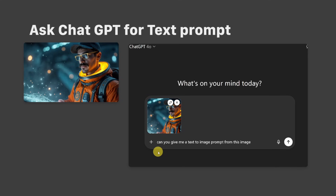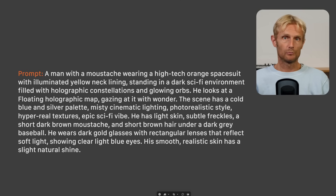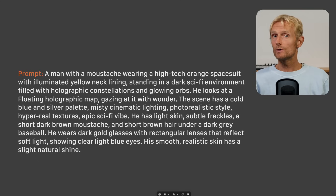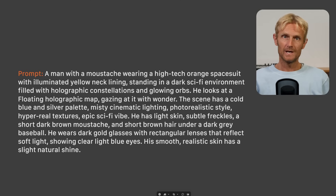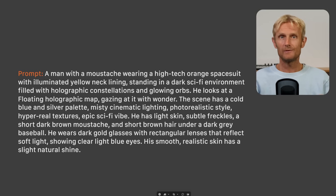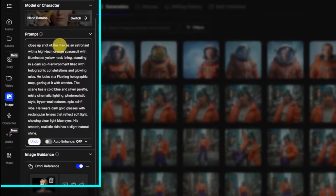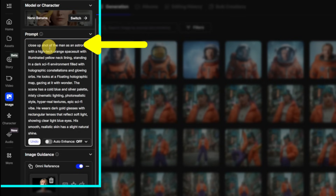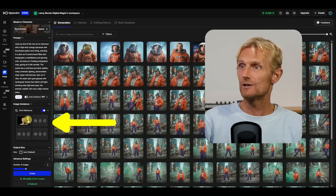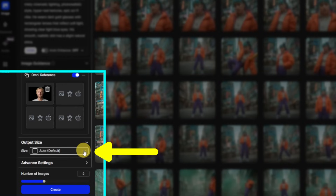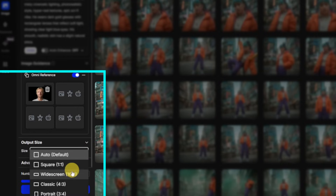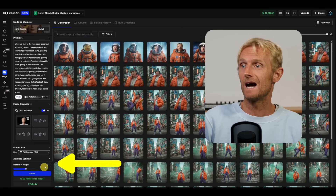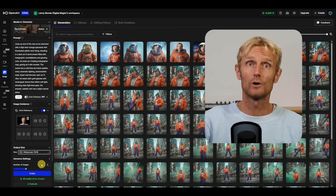I uploaded the image to ChatGPT and asked it to give me a text-to-image prompt from the image. I got a very detailed prompt — the trick with Nano Banana is the more you describe things in detail, the better your outcome. In OpenArt, in the image tab with the Nano Banana model selected, I added my prompt with 'close-up shot of the man' in front of it, dragged my image in, selected the 16x9 output size, chose two images, and hit create.